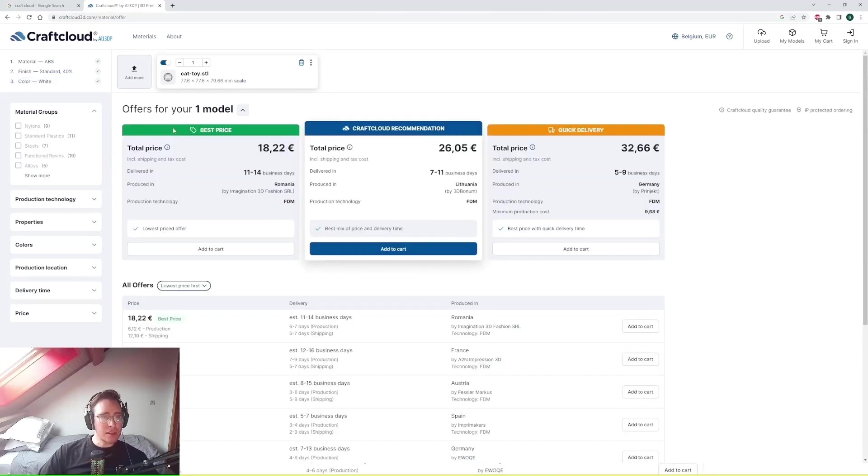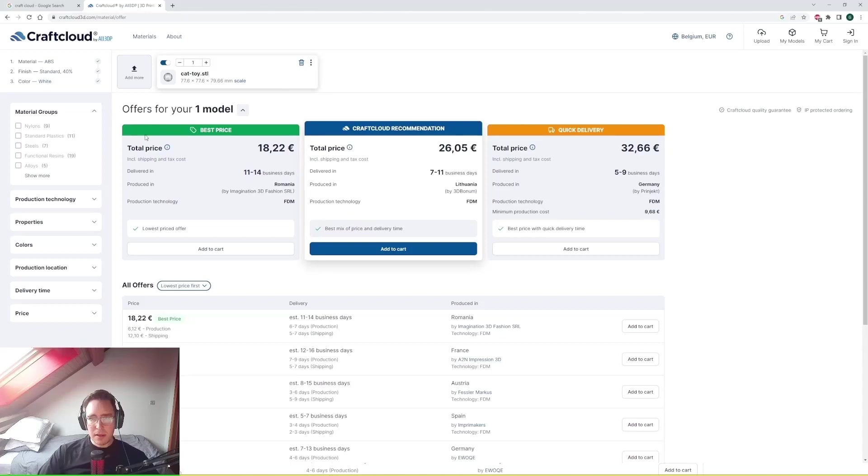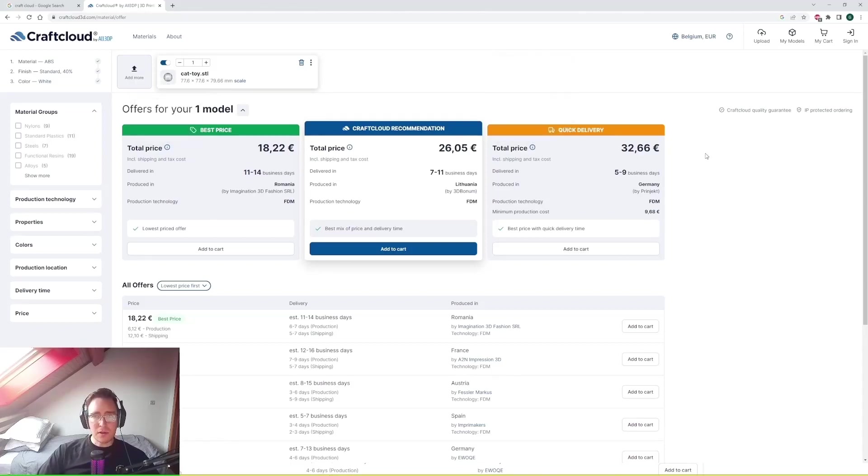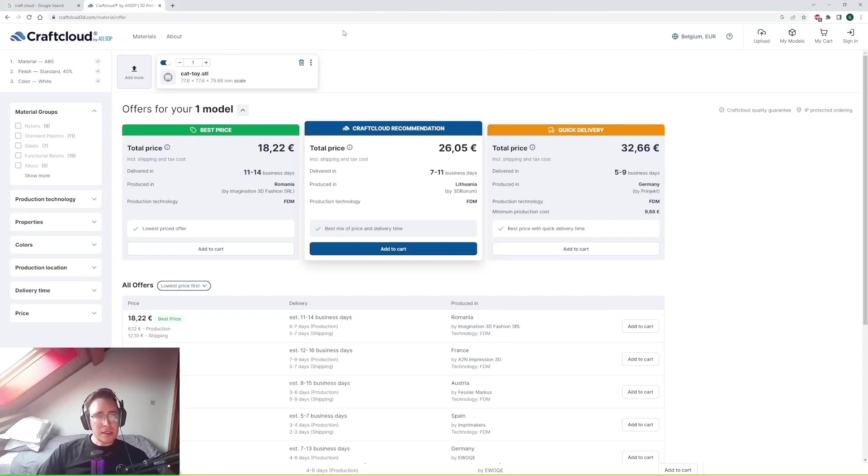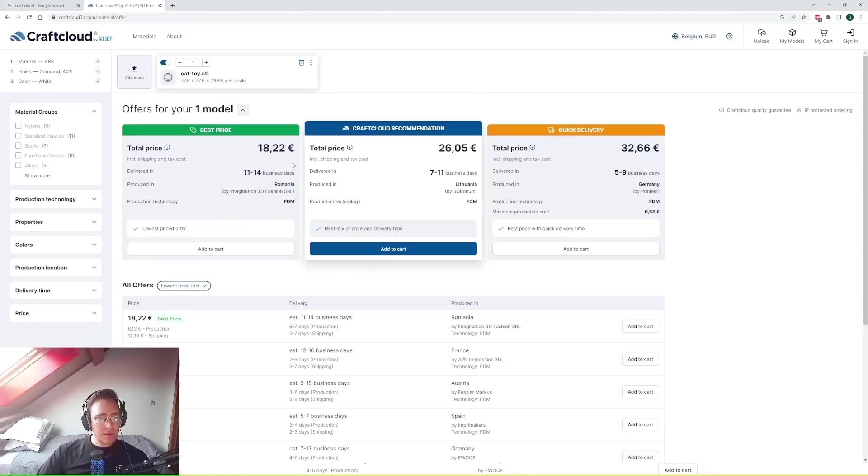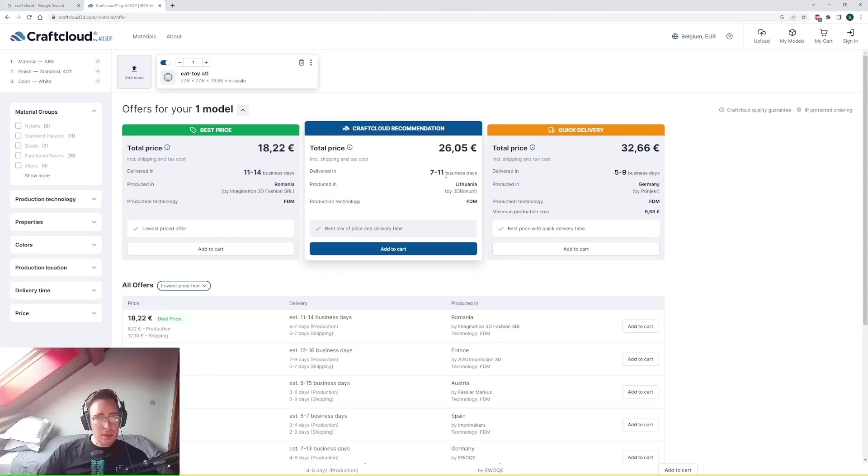And as you can see here CraftCloud gives you some good recommendations. Best price, the balance of both, and then an absolute quick delivery. So you can see here because I'm based in Europe, there's a supplier in Romania that provides it with the best price. There's a supplier in Lithuania which has a bit of a shorter lead time, 7 to 11 business days, but the price is a bit higher.